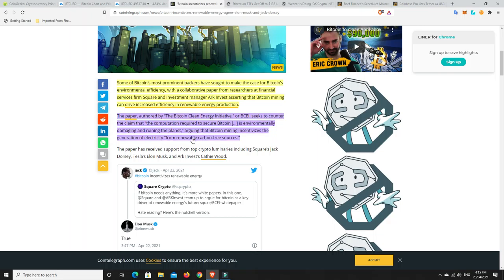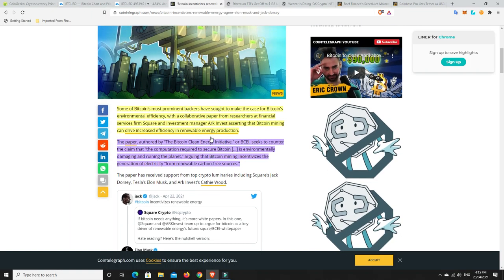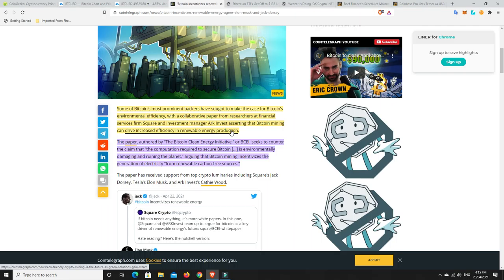The paper seeks to counter the claim that the computation required to secure Bitcoin is environmentally damaging and ruining the planet, arguing that Bitcoin mining incentivizes the generation of electricity from renewable carbon sources. So I think that's sort of half true. Yes, I think it's going to push a lot more green stuff. But I think it'd be better if we could get to proof of stake where it really doesn't use too much energy at all.